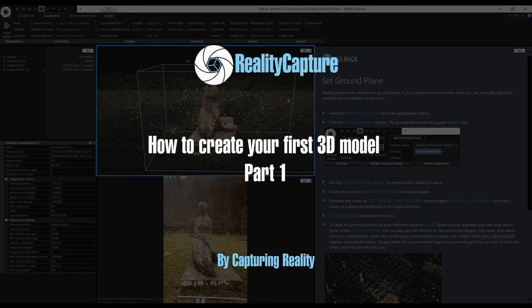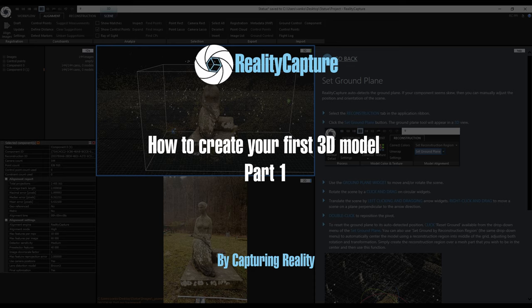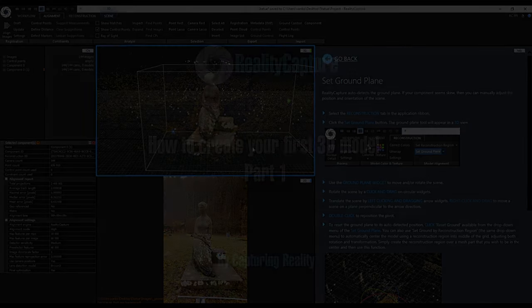I would like to show you the whole workflow of processing a project from start to finish. Certainly other users have different workflows and some steps can be switched or even skipped, but this tutorial should give you a good starting point.